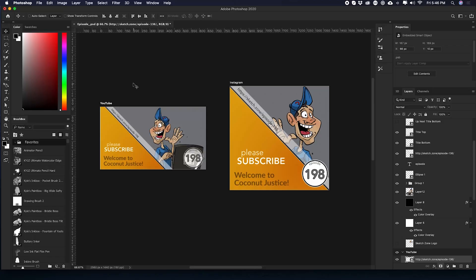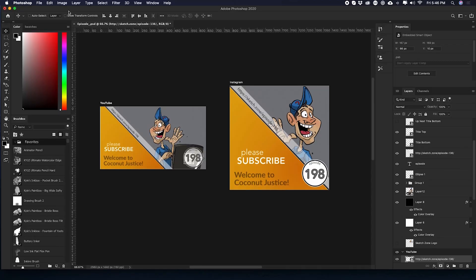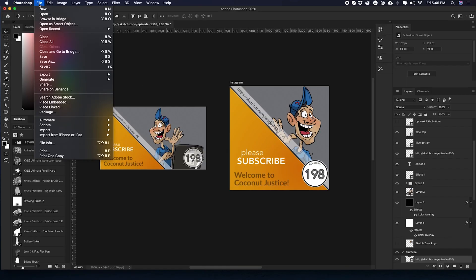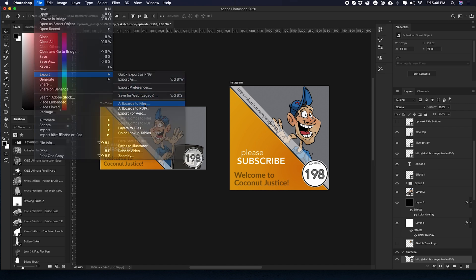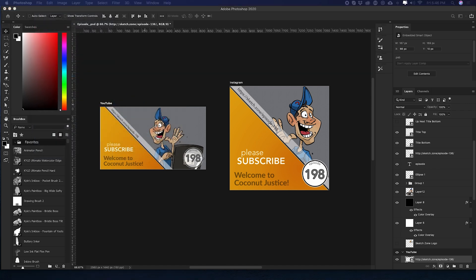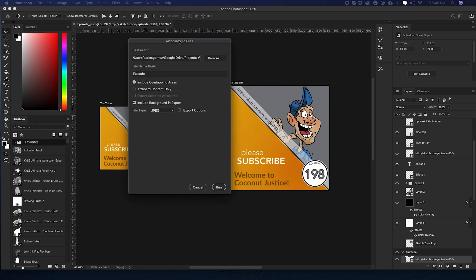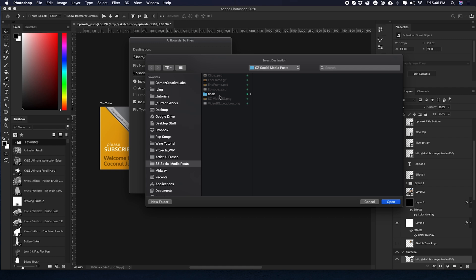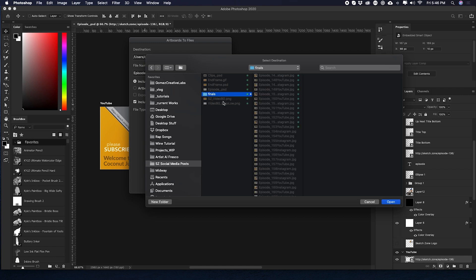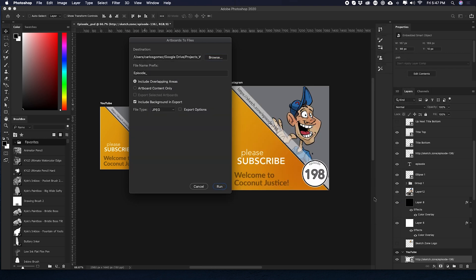Now that I have all the information updated on these images. What I'm going to do is create two separate graphics. One obviously for YouTube and one for everything else. What I'm going to do is go up to file, export, artboards to files. When we do that, we get this dialog box. And here I can browse and make sure that it's going to go into my sketch zone, social media posts, click open.